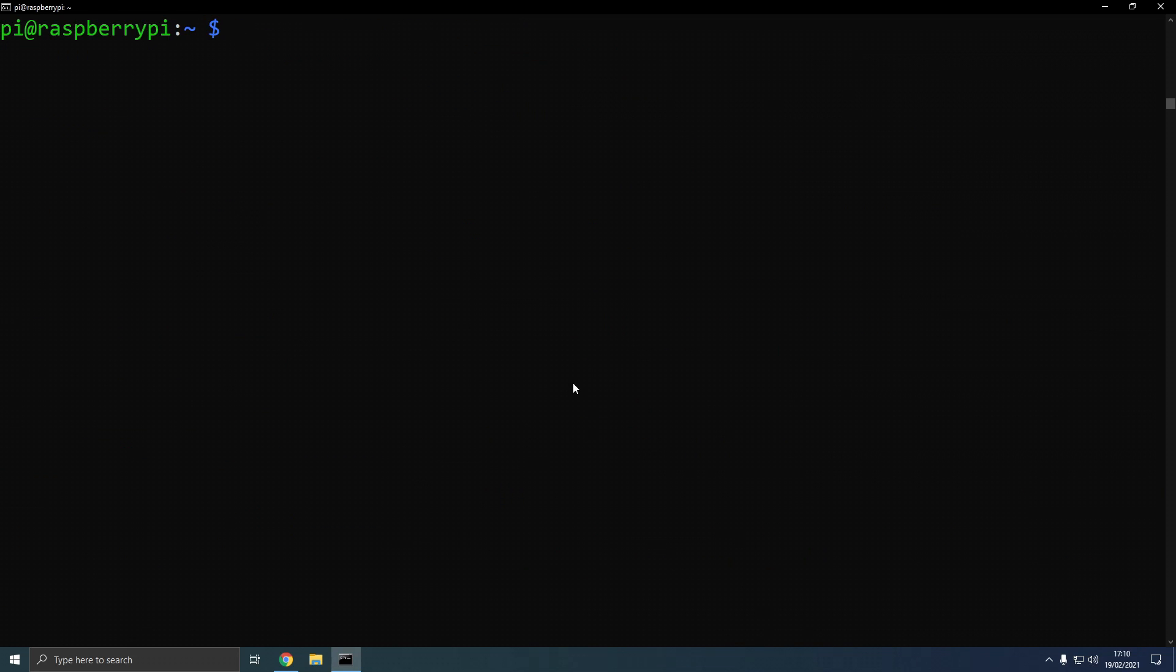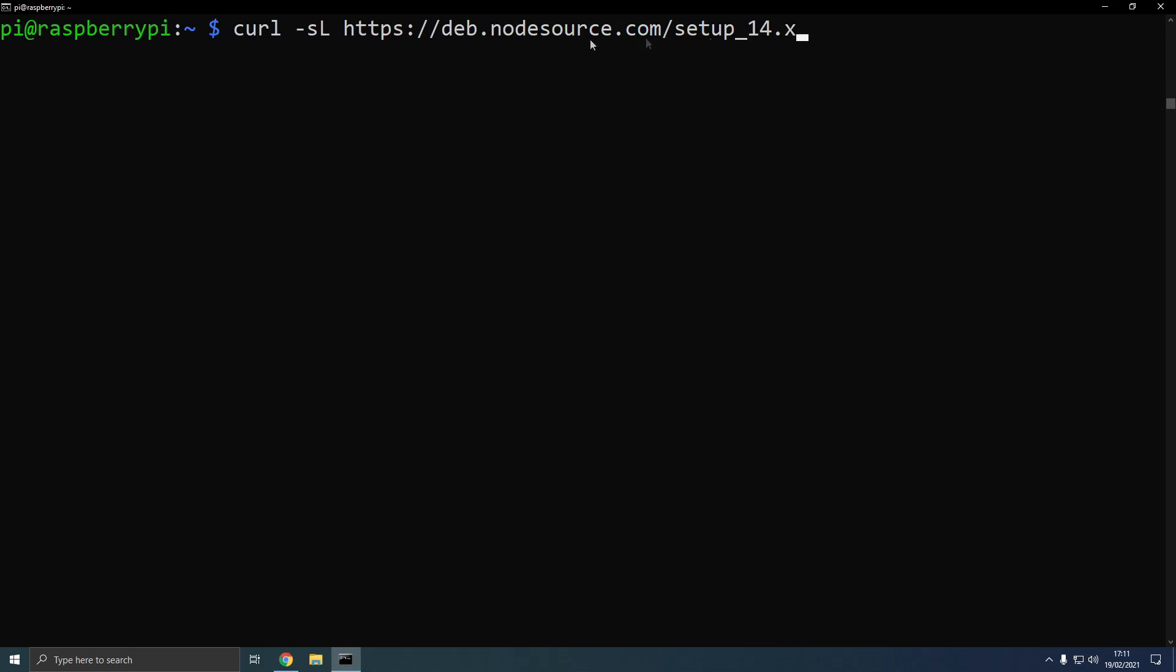To install Node.js of our desired version, we want to type curl, which means send a request, -sL https://deb.nodesource.com/setup_14.x. So 14 is our version that we want to install. Now, this URL is actually a script of predefined bash commands that we're going to execute within here.